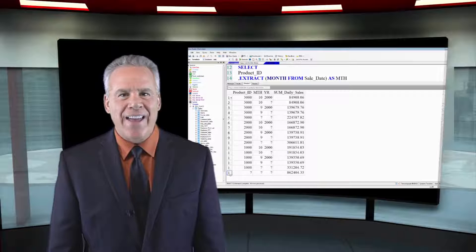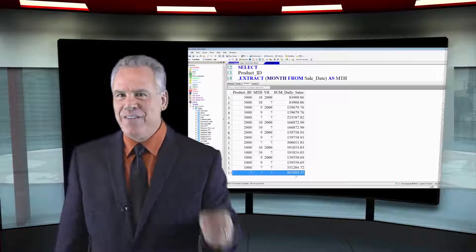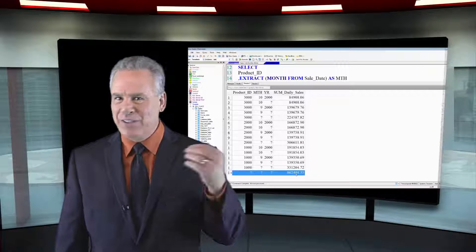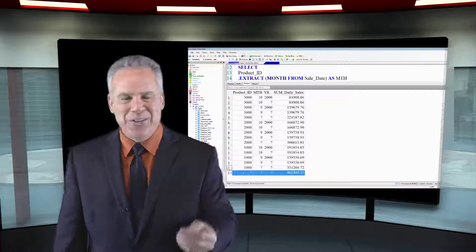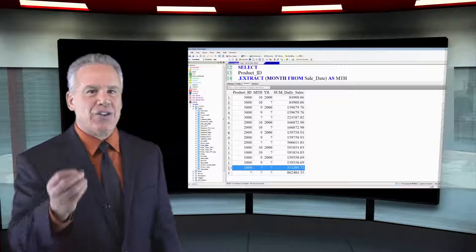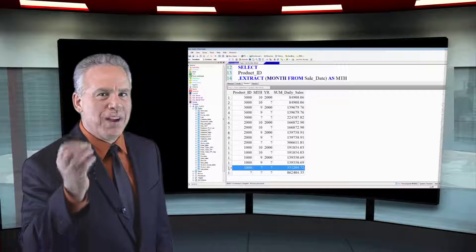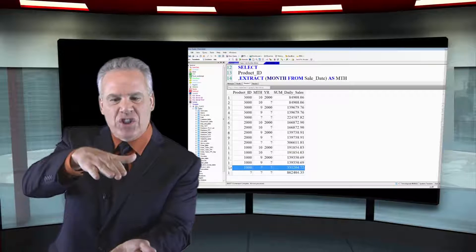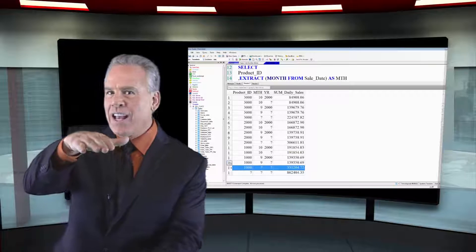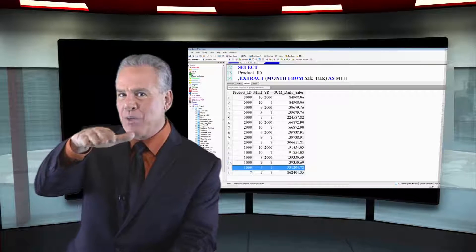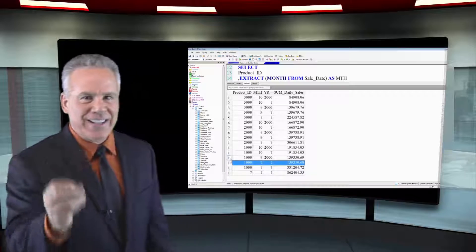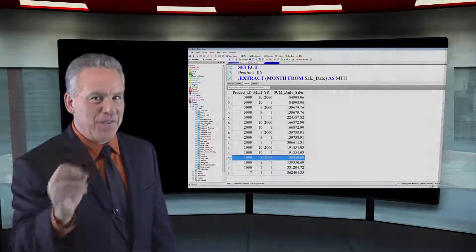Take a look at this. This is the same query we saw the last two times, but now it says GROUP BY cube and it's going to show me everything I could possibly want to know about these sales figures.